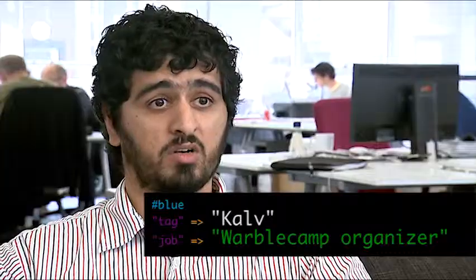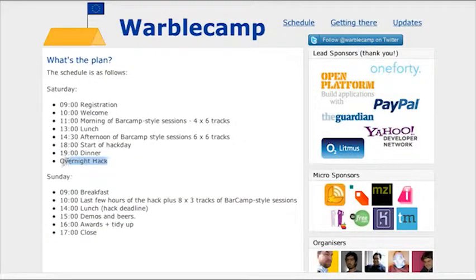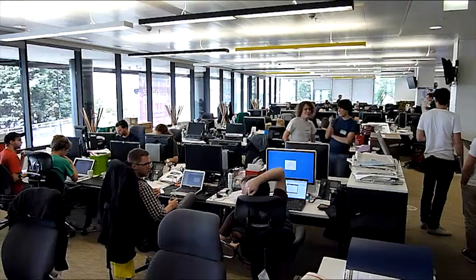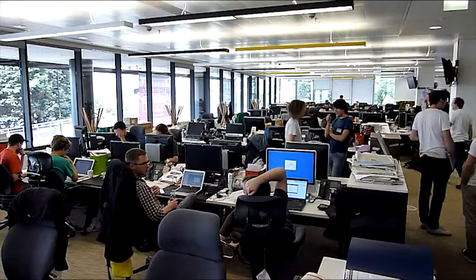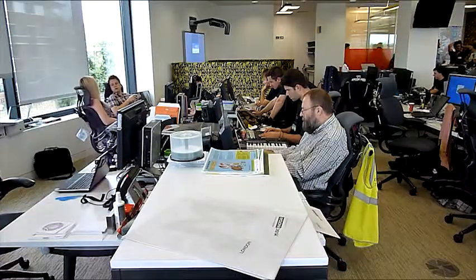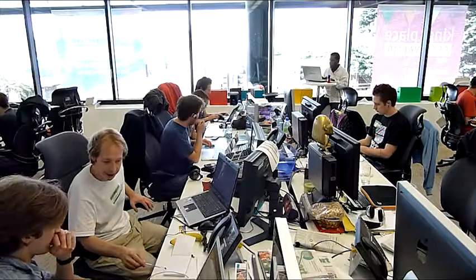One of the ways we encourage developers to use Bluevia is to attend and support events like War War Camp. It was an event organised by myself, Jonathan Markwell, and a bunch of others, held in London at The Guardian. It was designed to bring together Twitter developers so they could share ideas and eventually do a 24-hour hack overnight. O2 Litmus helped create and sponsor it, and also set up a challenge for the best mobile hack using the Hashblue API — and it was a great success.